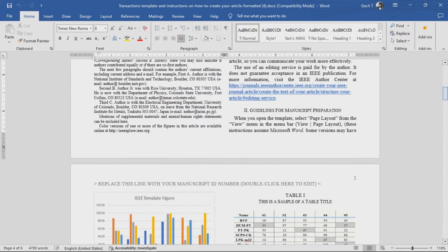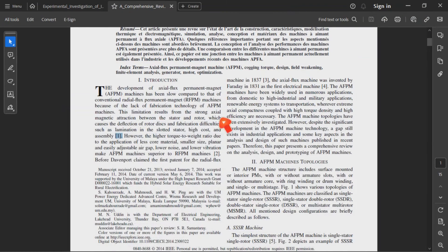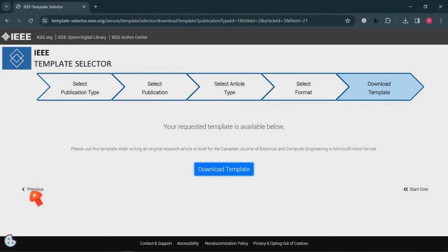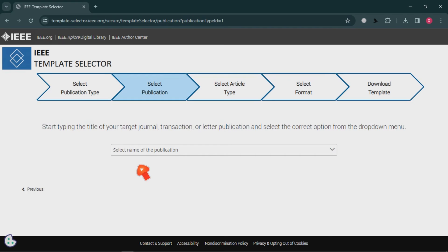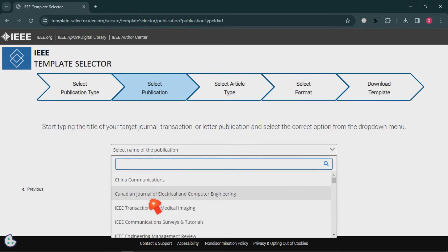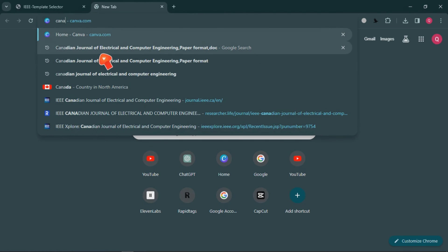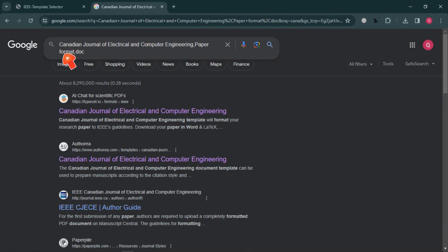You can also find this template by going to the journal's official website. For example, we chose the 'Canadian Journal of Electrical and Computer Engineering' — let's search for it and go to its official website.